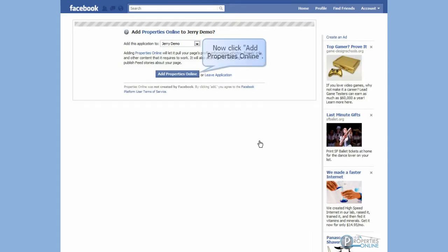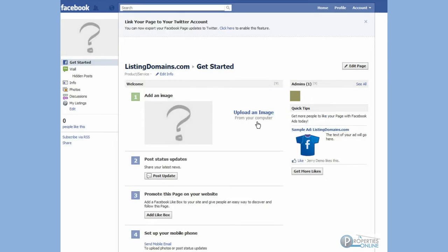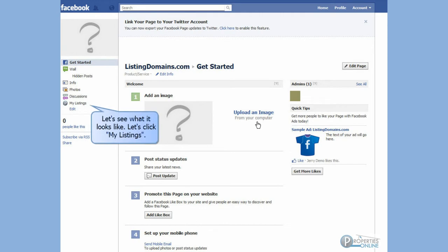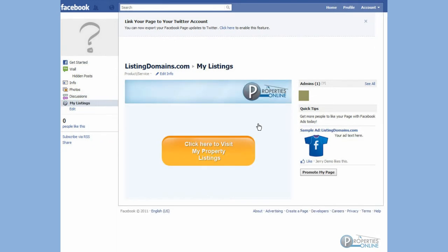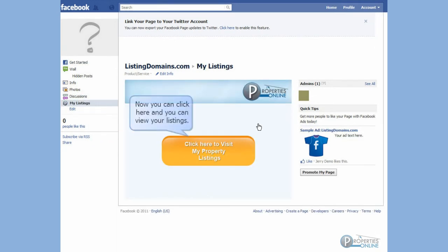Now click Add Properties Online. Let's see what it looks like — click My Listings. Now you can click here and view your listings.